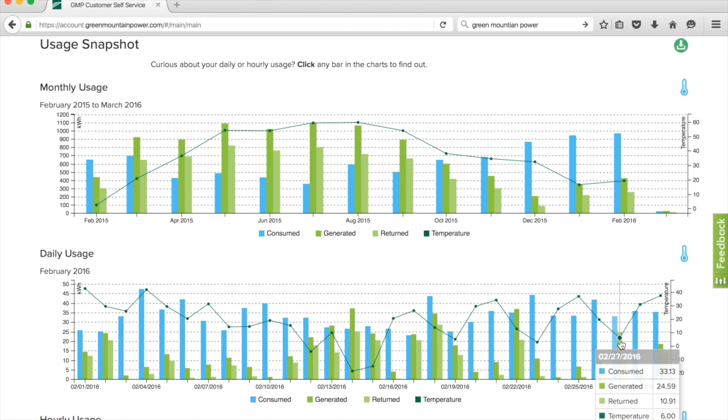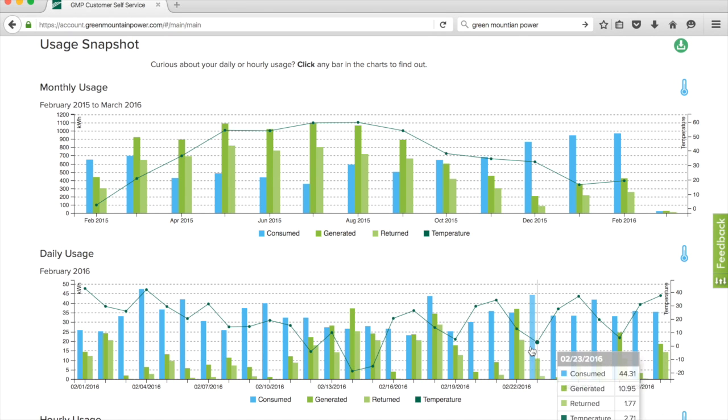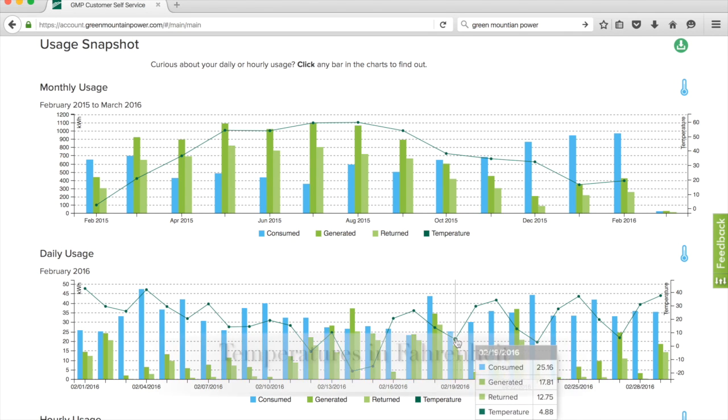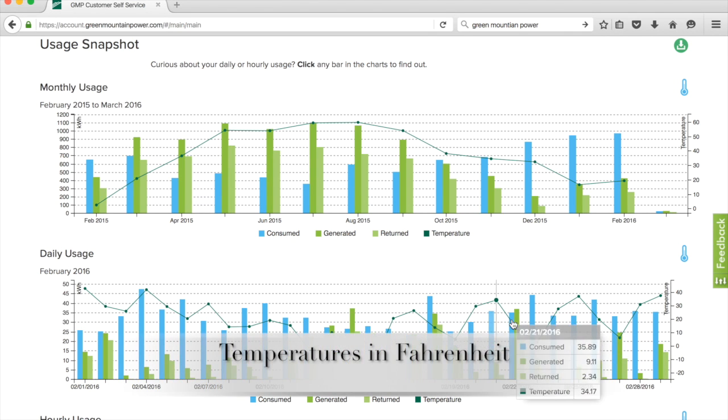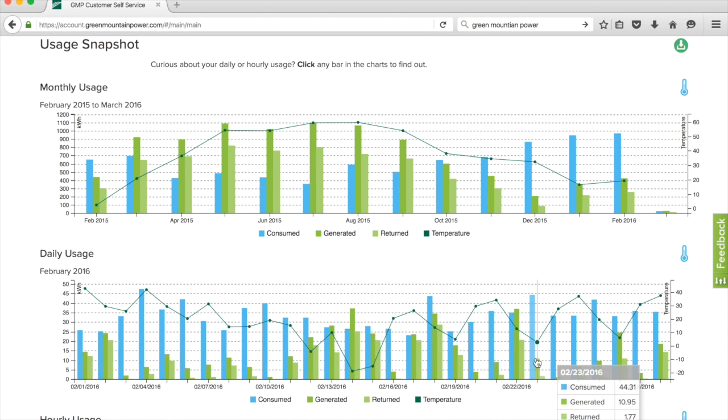We had a couple good solar days, but mostly it was cloudy or snowing. You can look at the temperatures here also. One day here on the 23rd, it was super chilly.